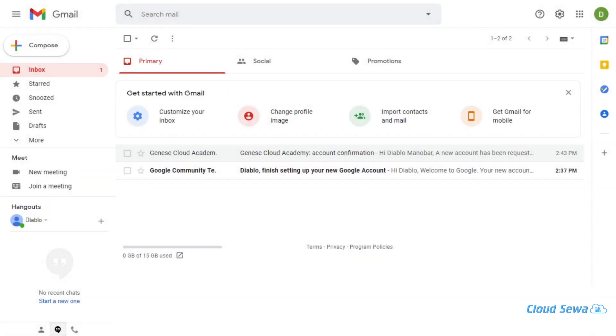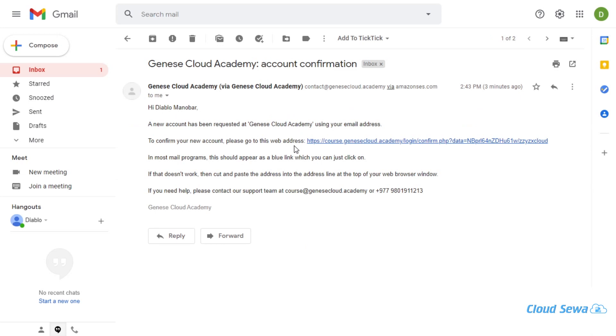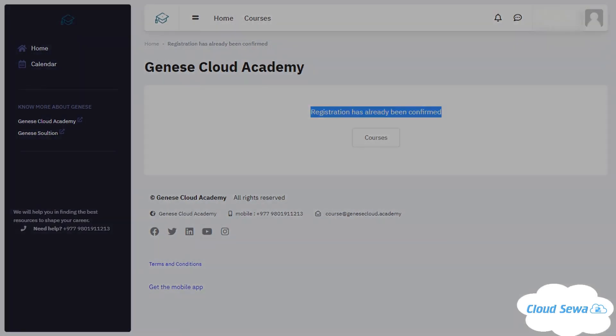Once you wrap up with all the process of sign up, you will get a similar email from Janus Cloud Academy confirming you for the sign up process. When you click on that email, you will see a redirecting URL, and when you click on that URL, you will be confirmed as official member of Janus Cloud. Here we go—it says registration has been confirmed.